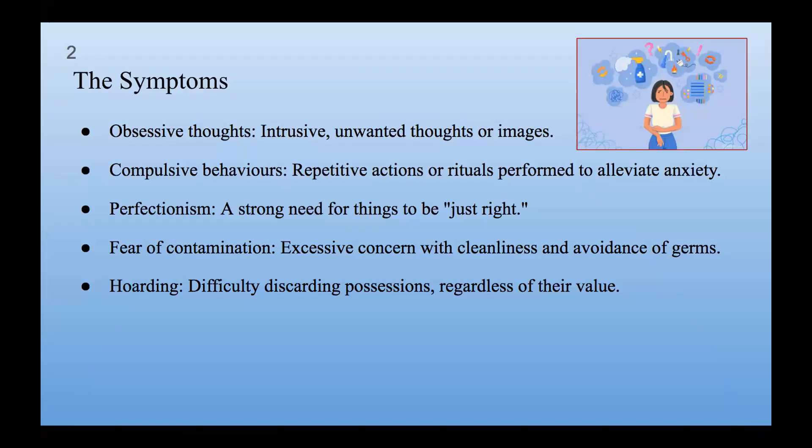Perfectionism: Perfectionistic urges contribute to the development and maintenance of obsessive-compulsive patterns. There's a strong need for things to be just right. Fear of Contamination can lead to avoidance behaviors and distraction with a cycle related to cleanliness and hygiene. So there's excessive concern with cleanliness and avoidance of germs. Hoarding is a distinct aspect of OCD involving the growth of items and an emotional attachment to objects, difficulty discarding possessions regardless of their value.